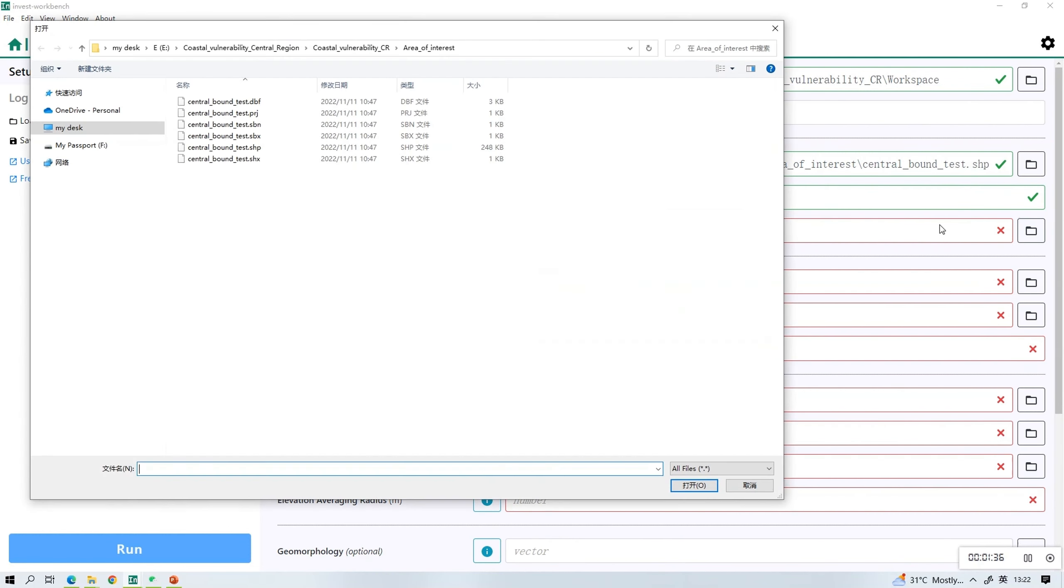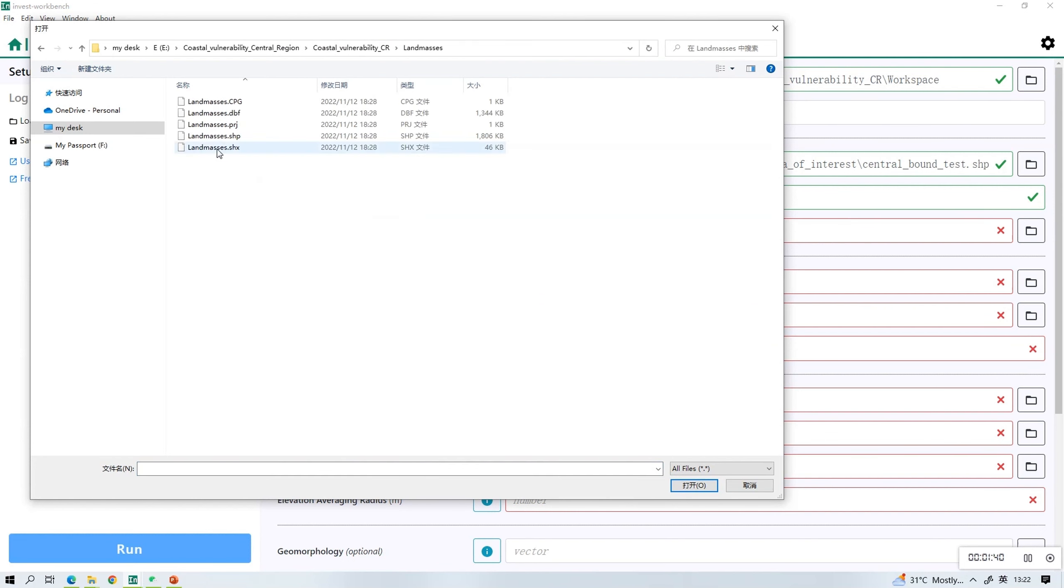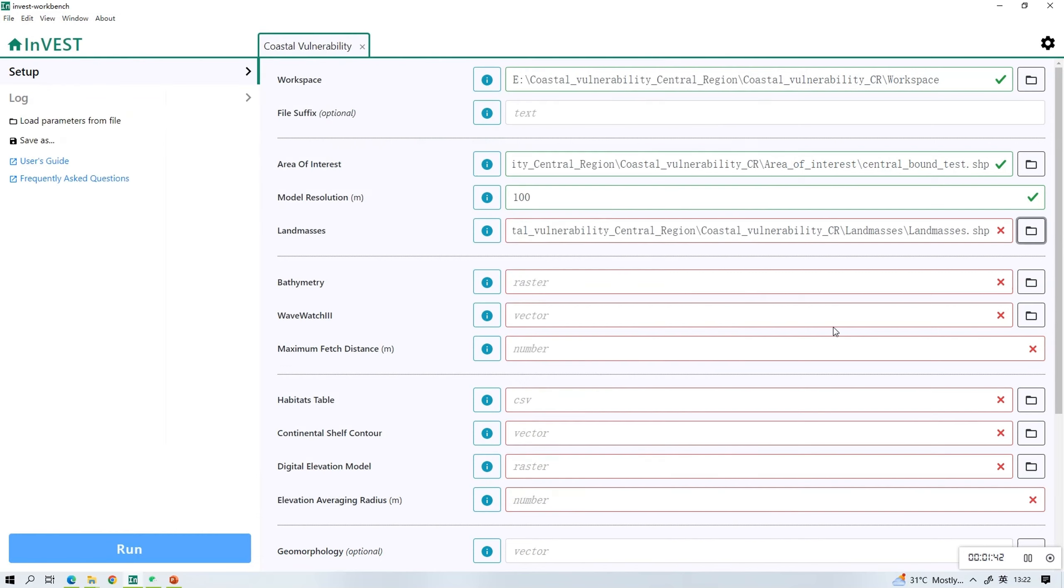The next one is landmasses. Choose the one that is in the format of SHP and upload.